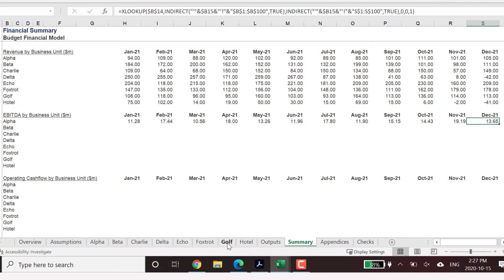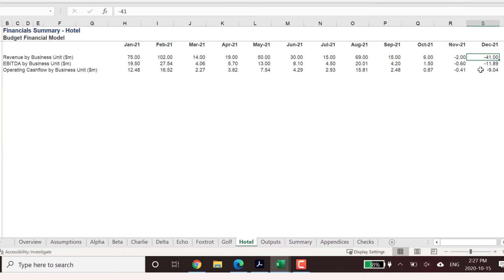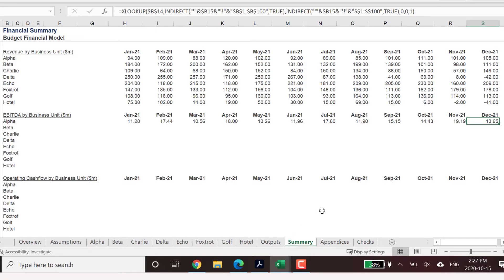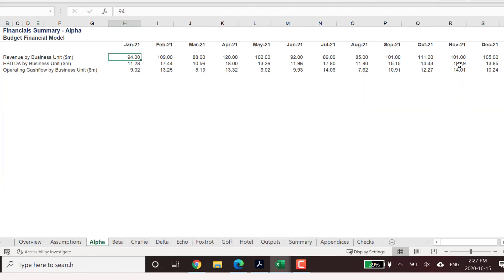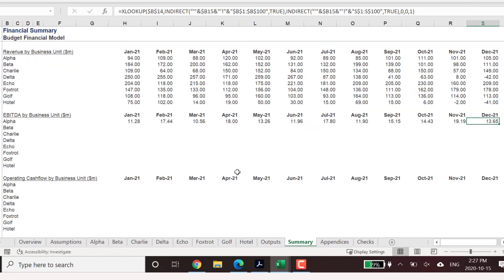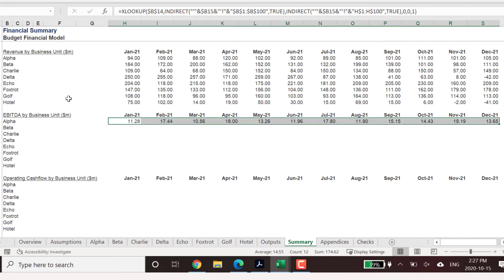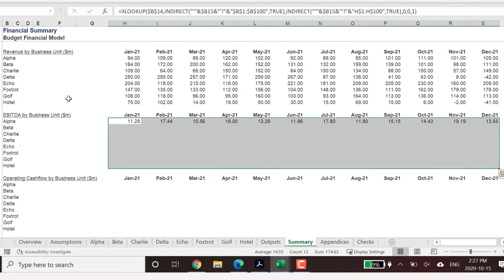Let's validate some of these EBITDA formulas across the worksheets. We can fill these formulas down the page for each business unit's EBITDA numbers.